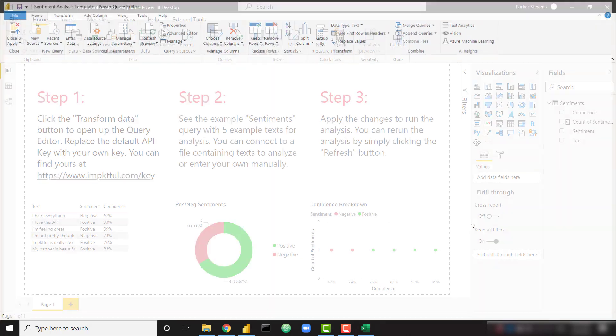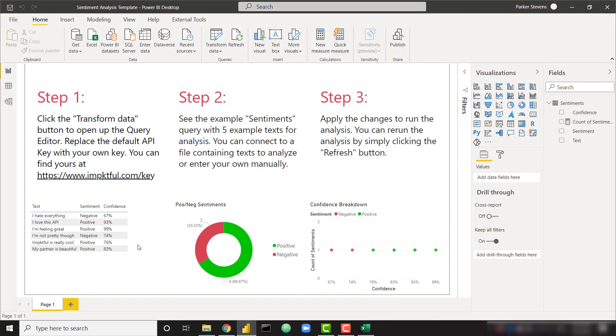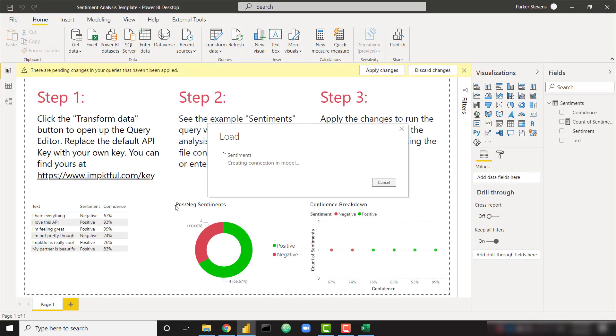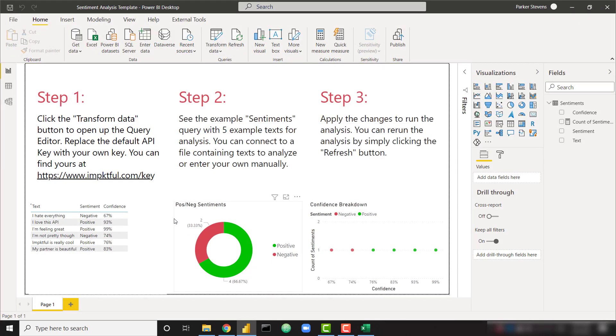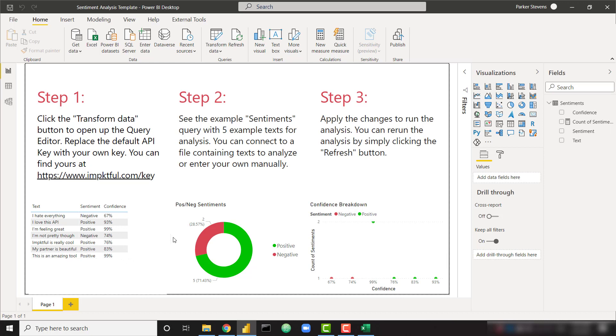So once we close and apply, we'll see those values crunch through and come in to our actual Power BI report. We see that new line here. We see our breakdown of positive and negative and another breakdown of positive and negative. From here, you can do whatever you want with those new sentiments.